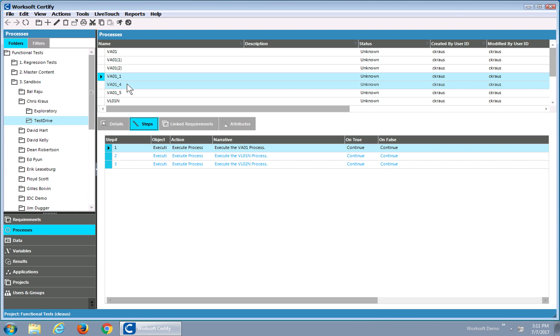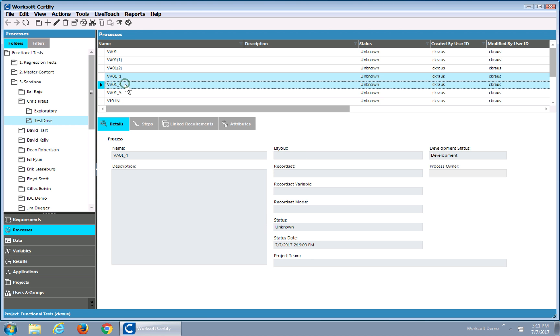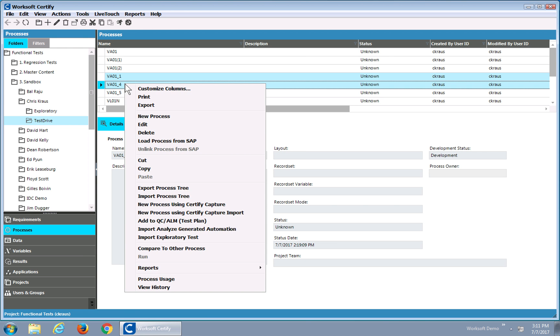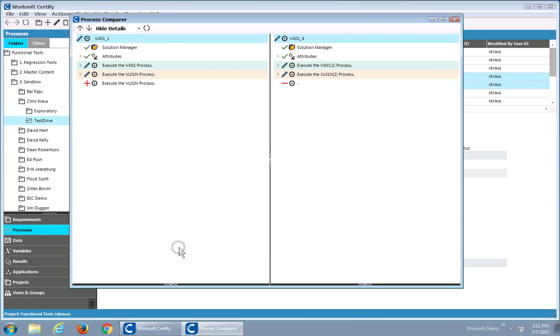So if I want to understand the differences between these, what I can do is select two of them. I'll do a shift-click here, and do a right-click and say Compare to Other Process. What happens is the new Certified Process Compare shows up.